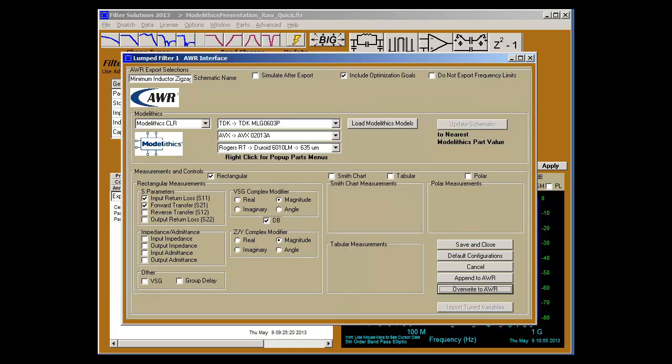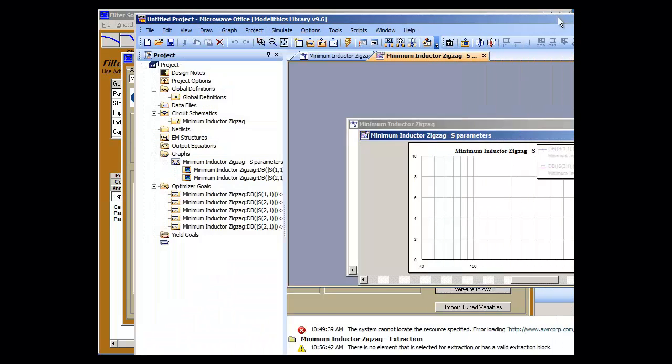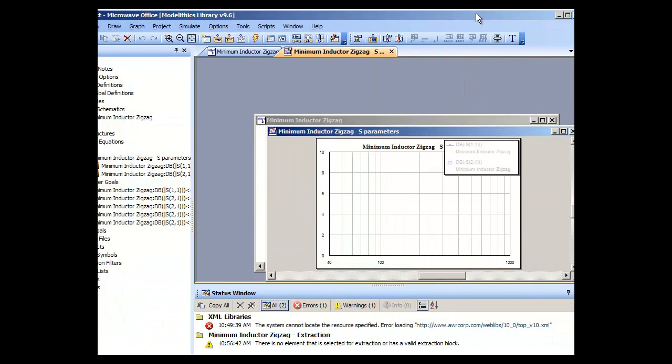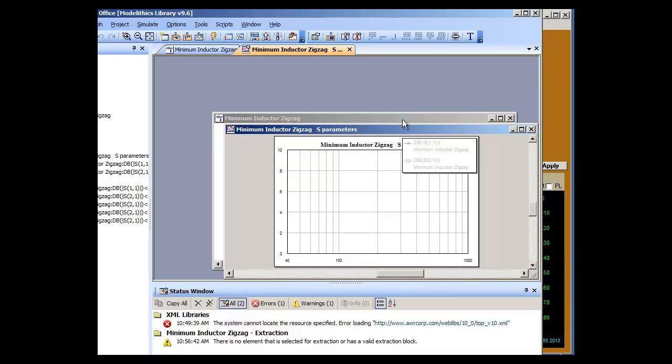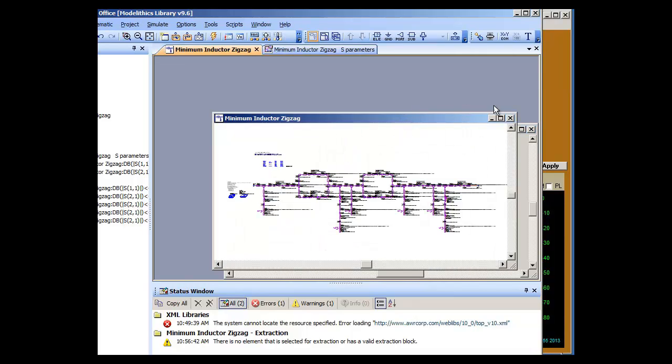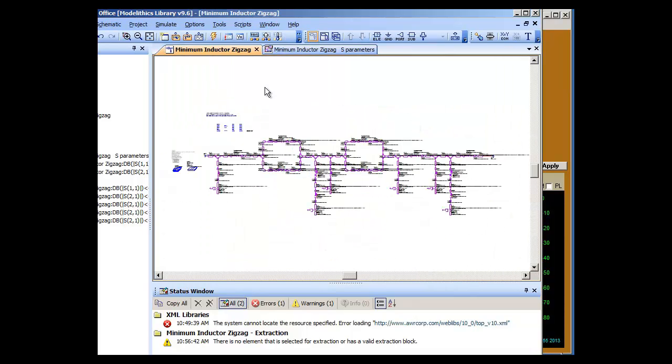We'll say overwrite and here is AWR here. And here is the filter that we just created.